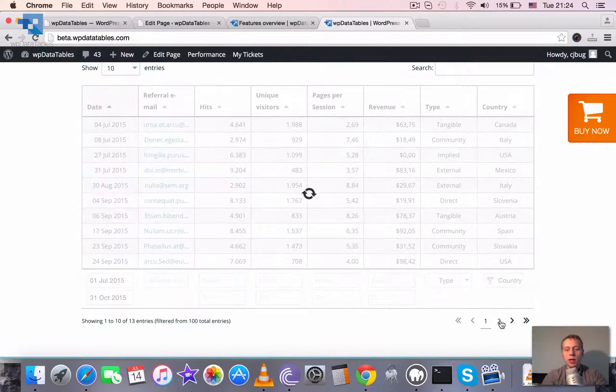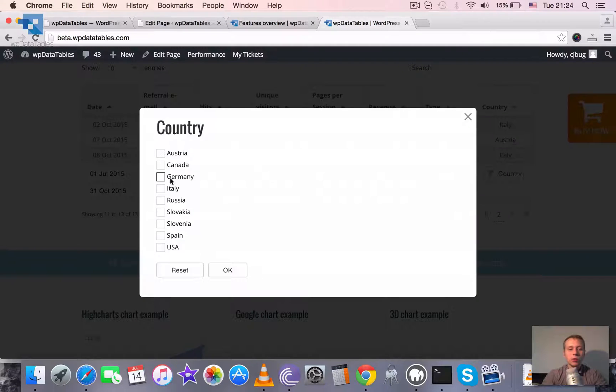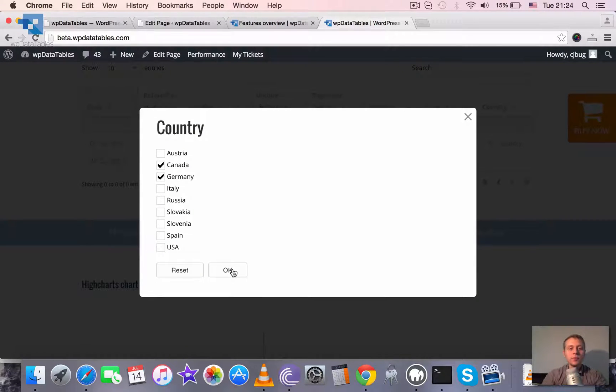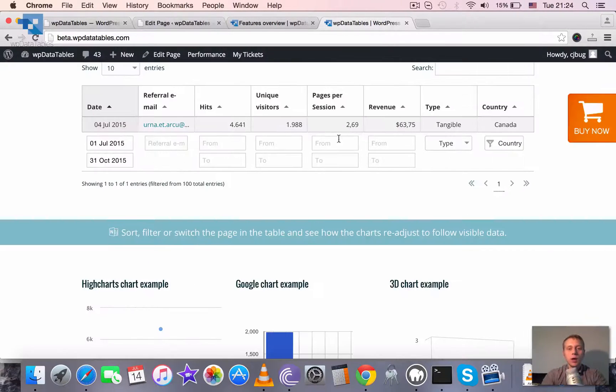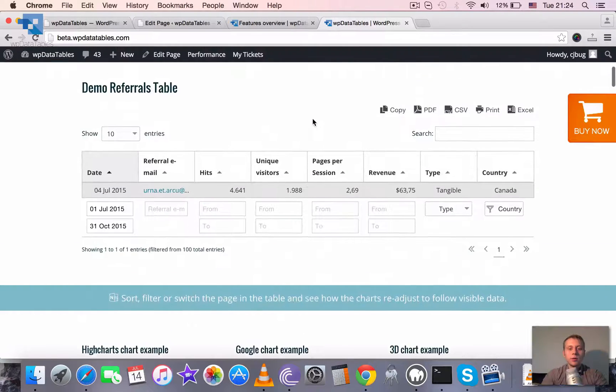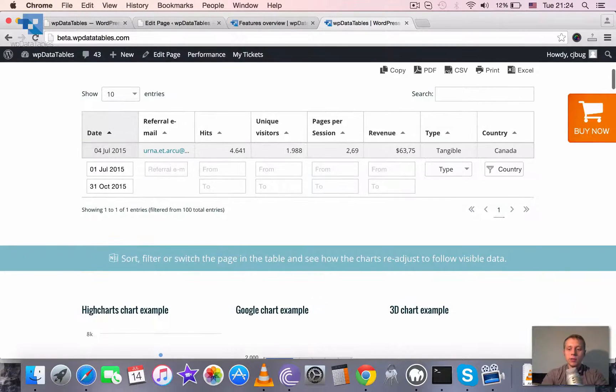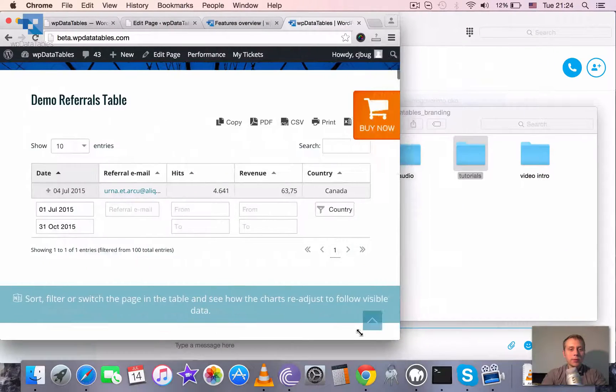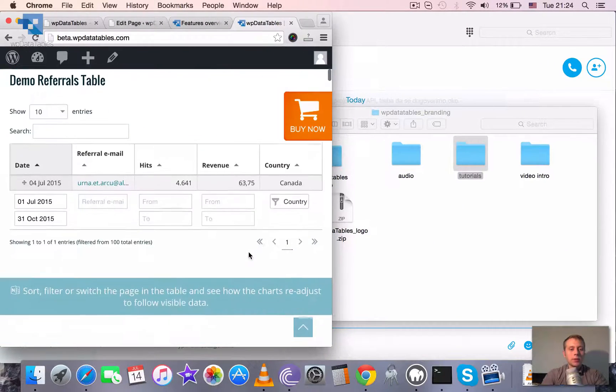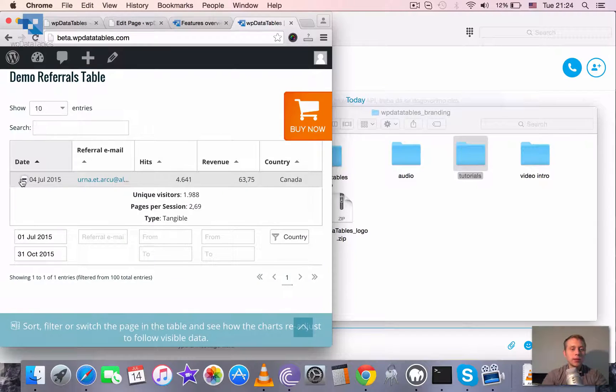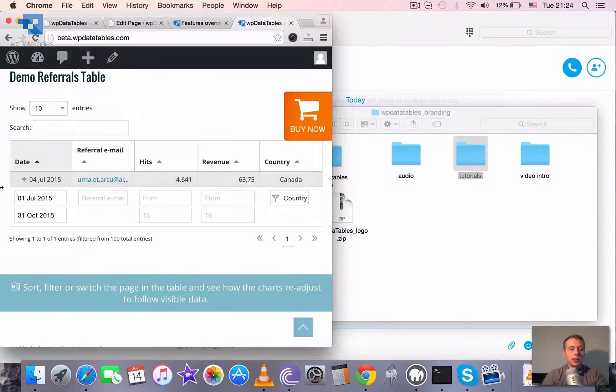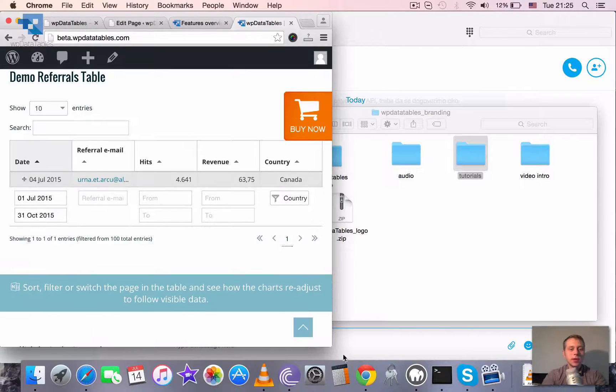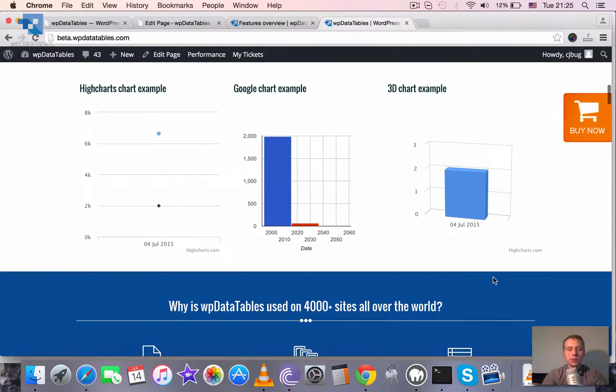There are more filters, you can switch pages. There is also a checkbox filter so you can choose one or more countries from the list. Also this table is responsive so when you resize the window you see that some columns get hidden and you can expand and collapse the block to see the data which was in these columns.